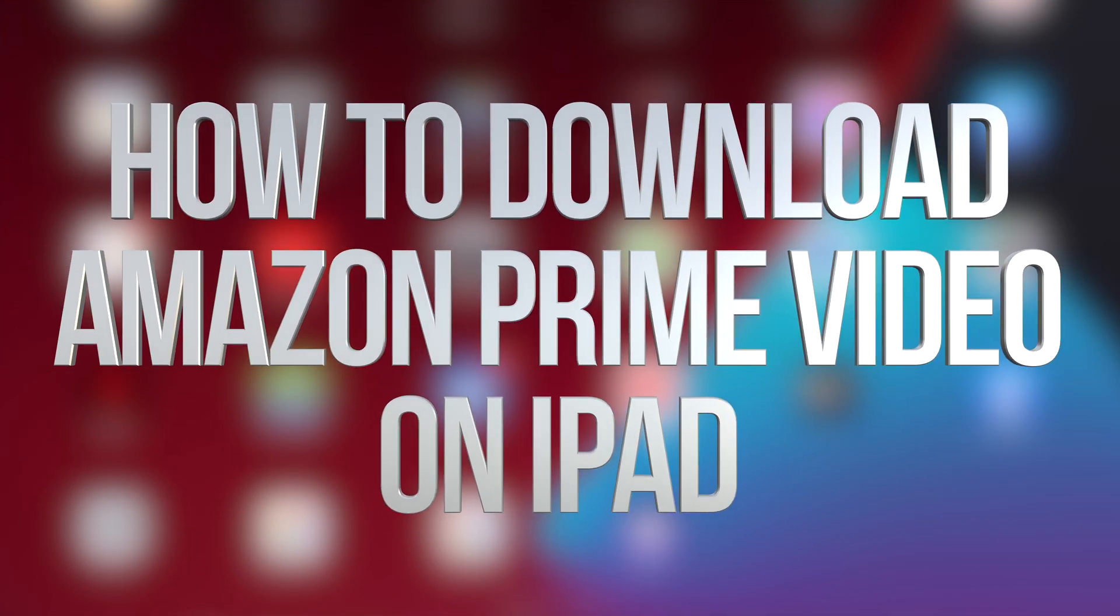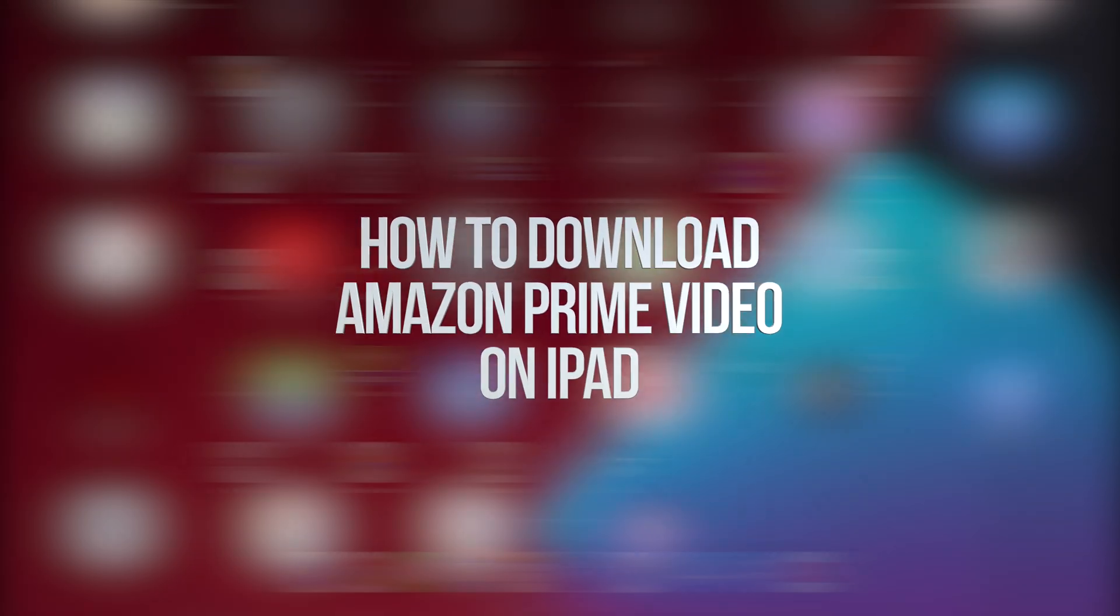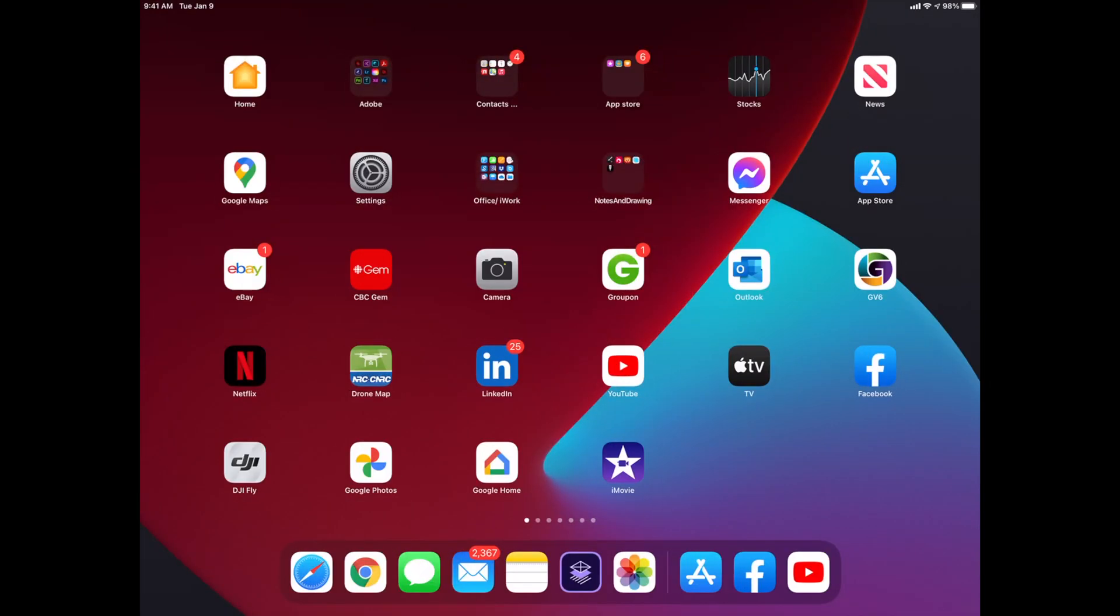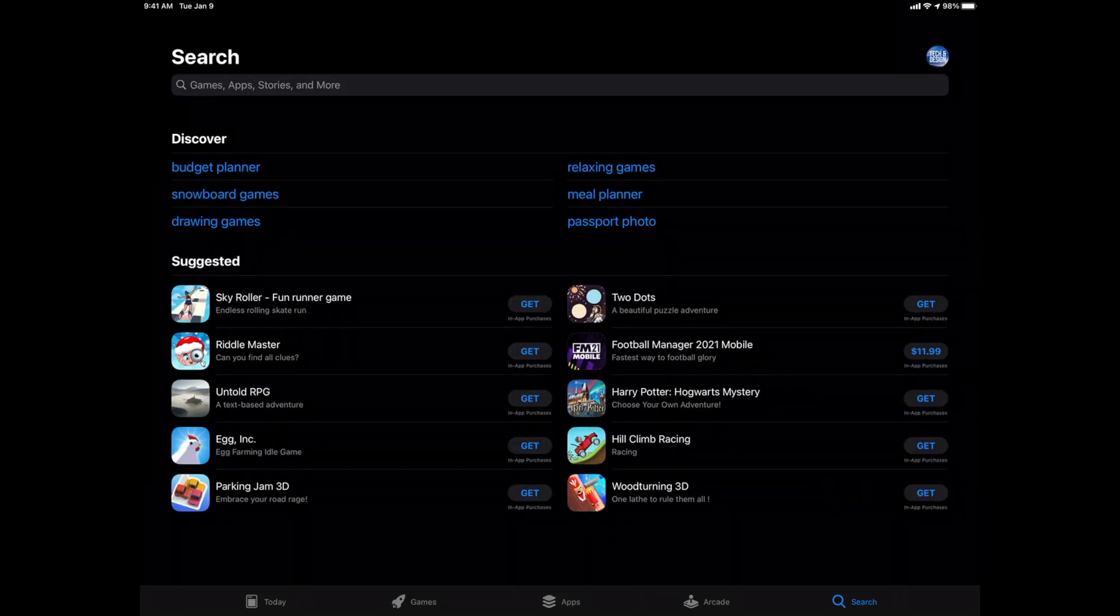Hey guys, in today's video we're downloading Amazon Prime Video right here on your iPad, so let's get started. Let's go right to your App Store. In your App Store on the bottom right-hand side, we're going to see search.